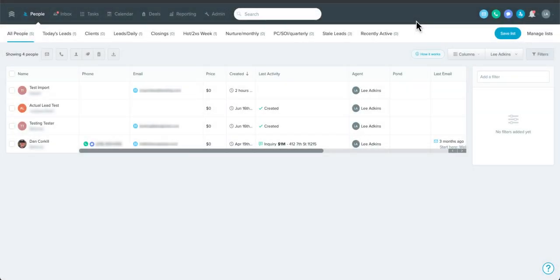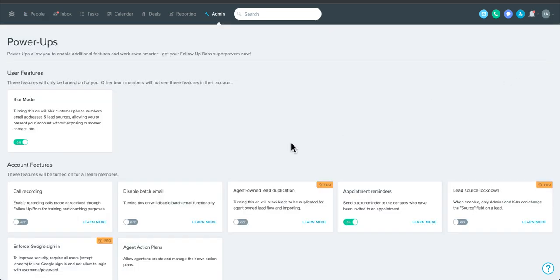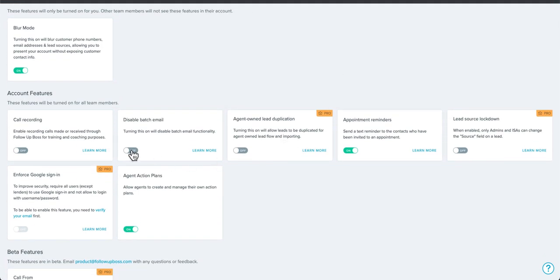Let's look at batch emails in Follow-up Boss. A batch email is essentially an email blast — you're sending to multiple people at the same time. It's a feature natively built into Follow-up Boss, so pretty much all users have this. There is an option for account owners under Power Ops to disable batch email if you don't want your agents sending them, but it is off by default.